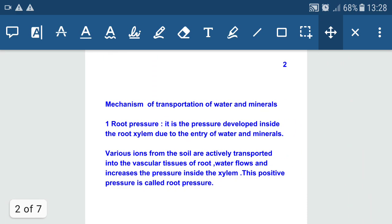Now let's see what are the mechanisms involved in the transportation of water and minerals. There are mainly two mechanisms: the first one is root pressure and the second one is transpiration pull.